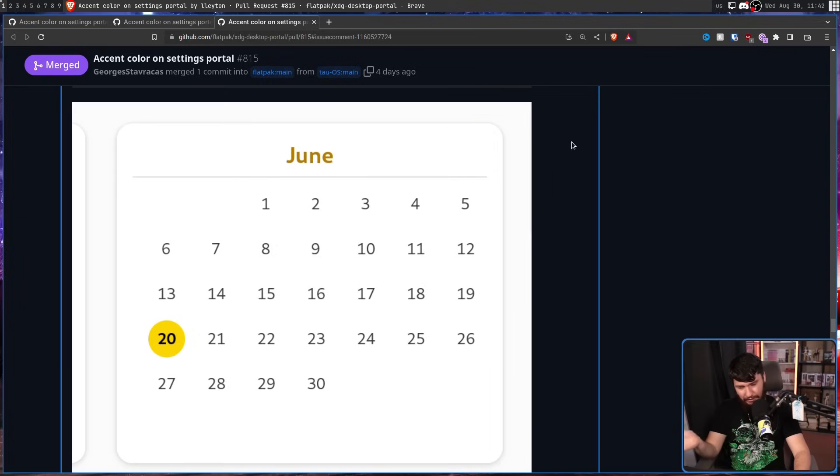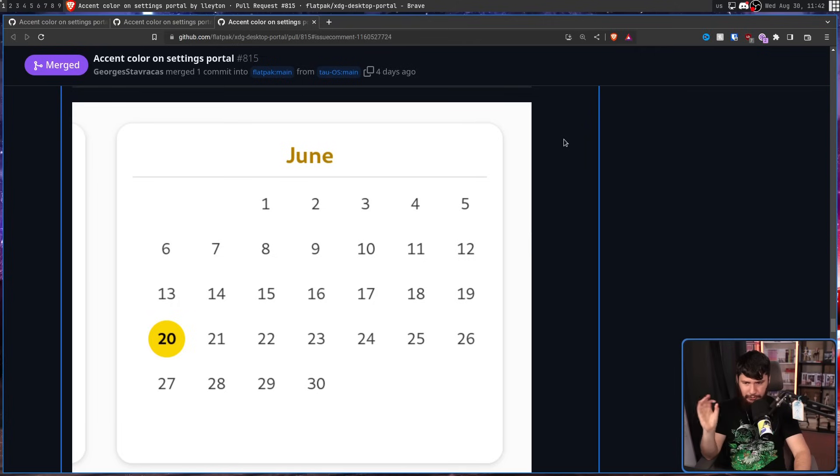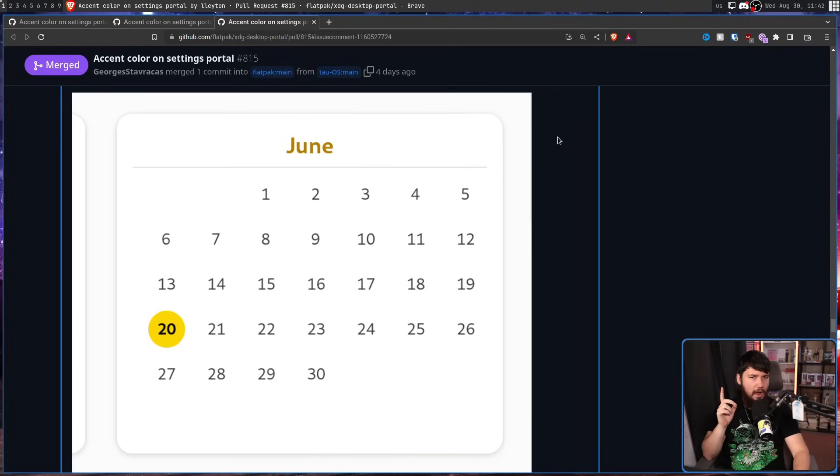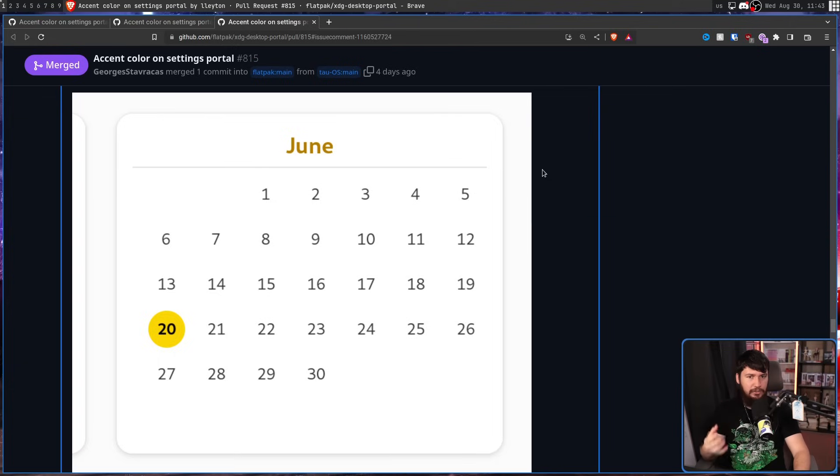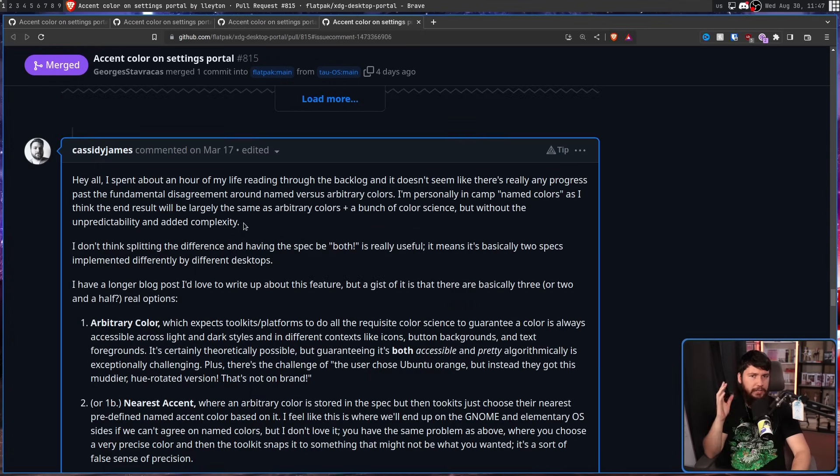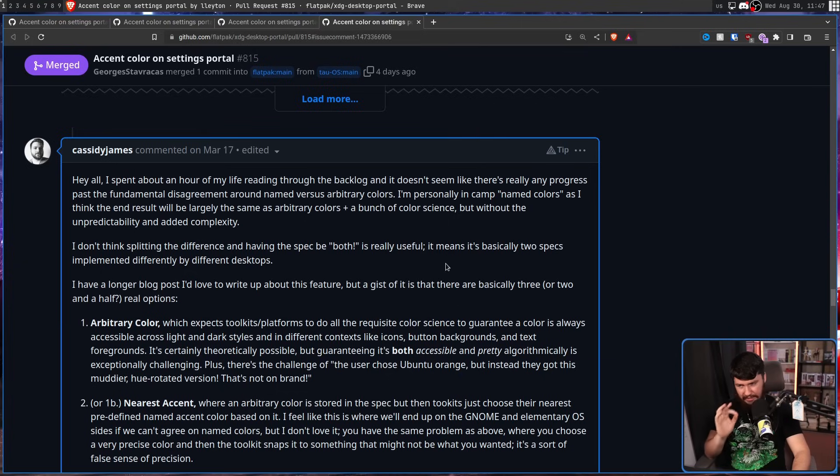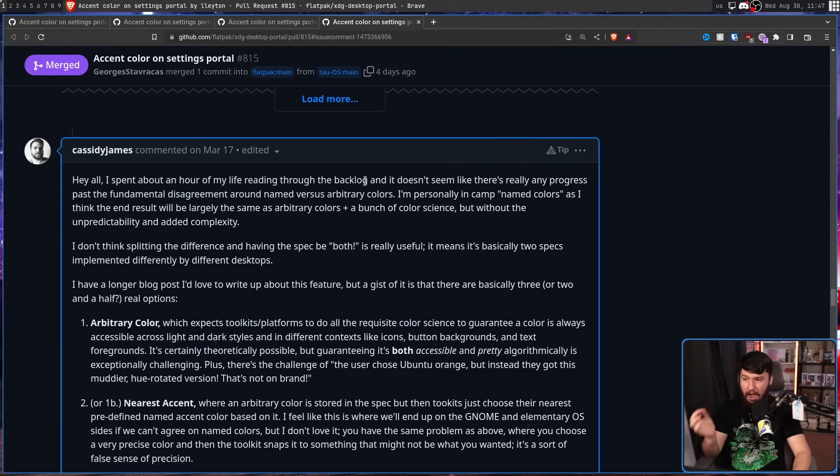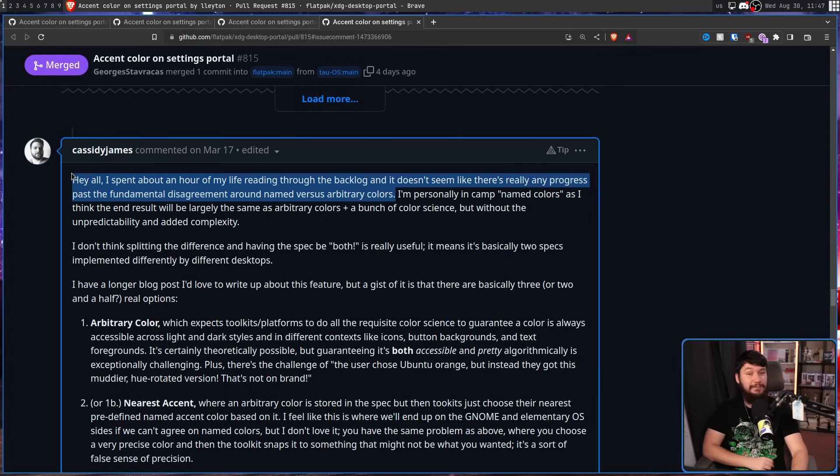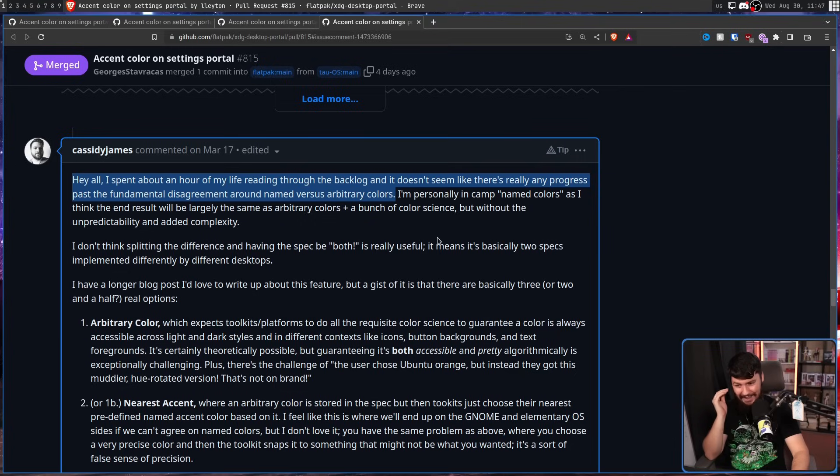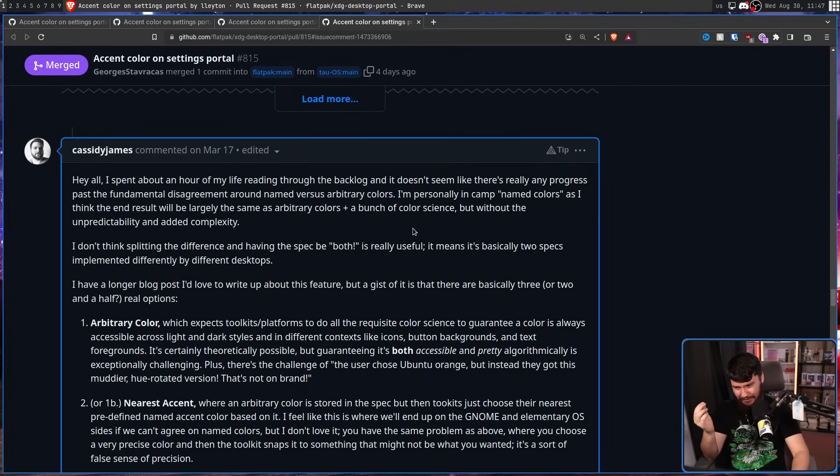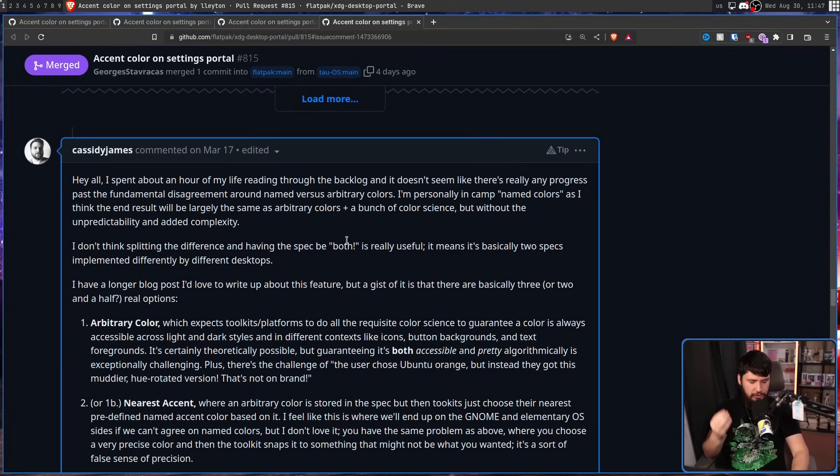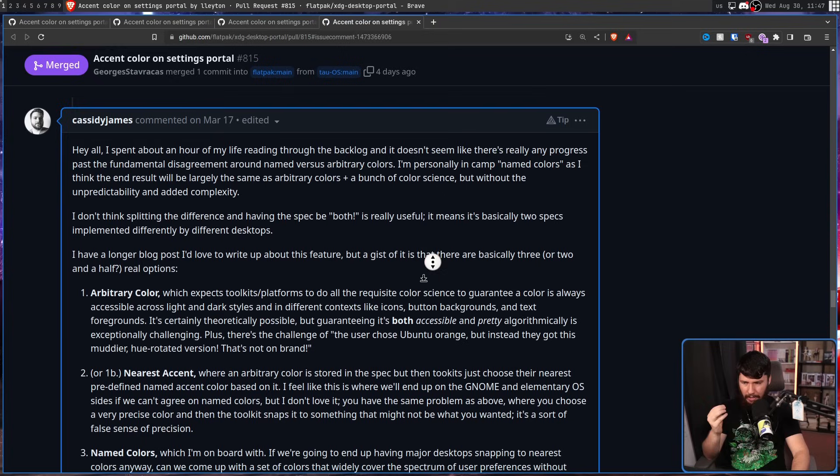These colours, though, are not being computed. These are hand-picked colours. They can be computed, but there is no guarantee the result is going to be what is expected by the design team. So Cassidy James, one of the co-founders of Elementary and now working at Endless, broke this down really, really well. Hey y'all, I spent about an hour of my life reading through the backlog and it doesn't seem like there's really any progress past the fundamental disagreement around named versus arbitrary colours. Before I even started planning the video, that's at least how much time I spent trying to understand the absolute mess of this feed. Some people were suggesting maybe we include both. The problem is that means it's basically two separate specifications. We have to decide on one.